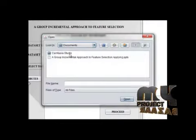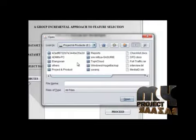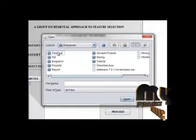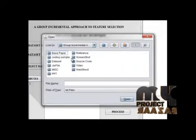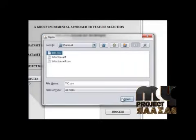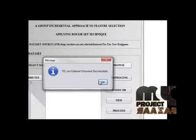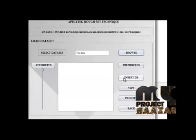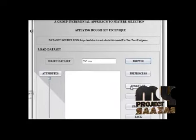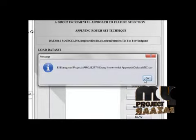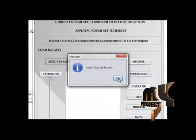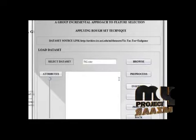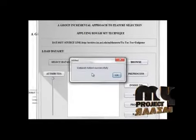Now I am going to browse the dataset. I am going to select the dataset. Let us choose it successfully. Now I have to insert dataset into database. Inserting dataset is a starter. Click ok. Dataset is added to database successfully.